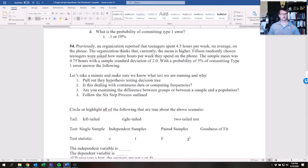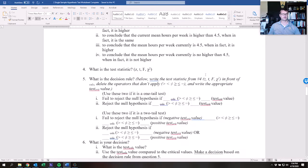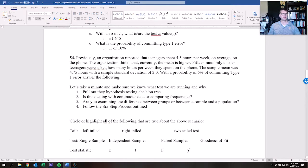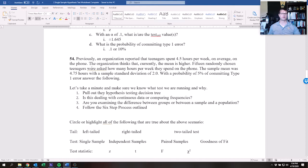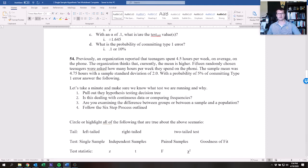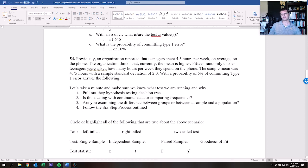In this lecture we're going to go over question number 54. Previously an organization reported that teenagers spent 4.5 hours per week on average on the phone. The organization thinks that the current mean is higher. 15 randomly chosen teenagers were asked how many hours per week they spent on the phone. The sample mean was 4.75 hours with a sample standard deviation of two, with a probability of five percent of committing type one error.